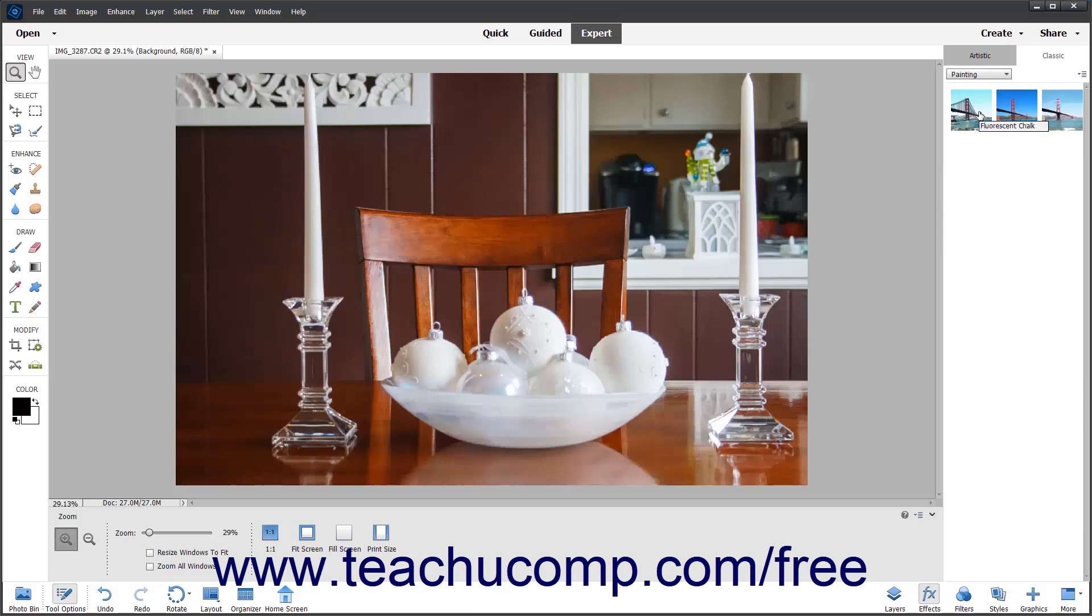If desired, you can hover your mouse pointer over the effects in the panel to see their names in a screen tip. Then click an effect in this panel to immediately apply it.